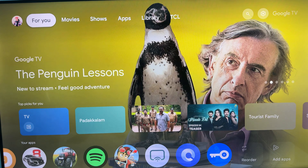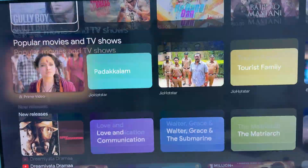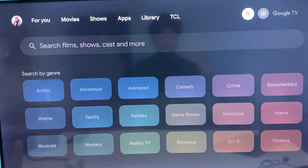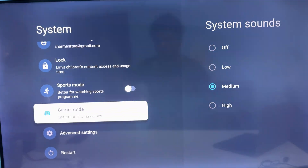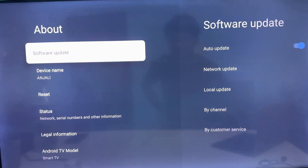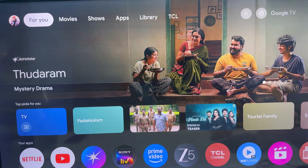If the problem is still there, you may need to factory reset your TV, because there might be a software glitch. To factory reset your TV, go to Settings, then go to the System option. Here you see Advanced Settings — select About, and in About you will see the option of Reset. Here is the option of Factory Reset.